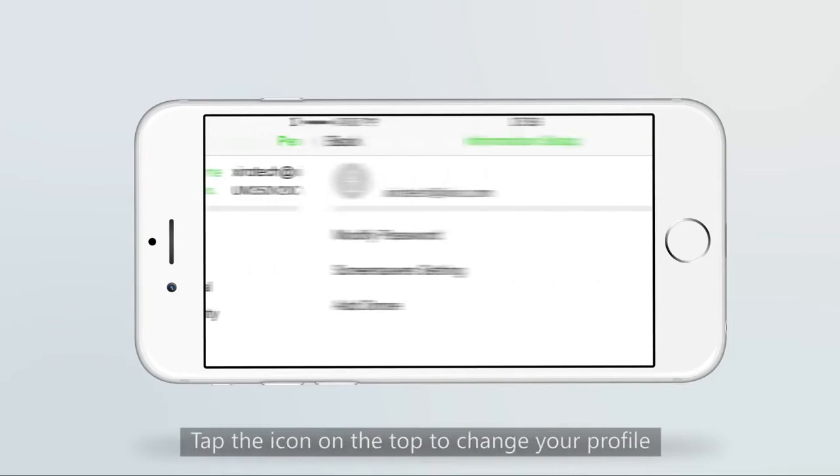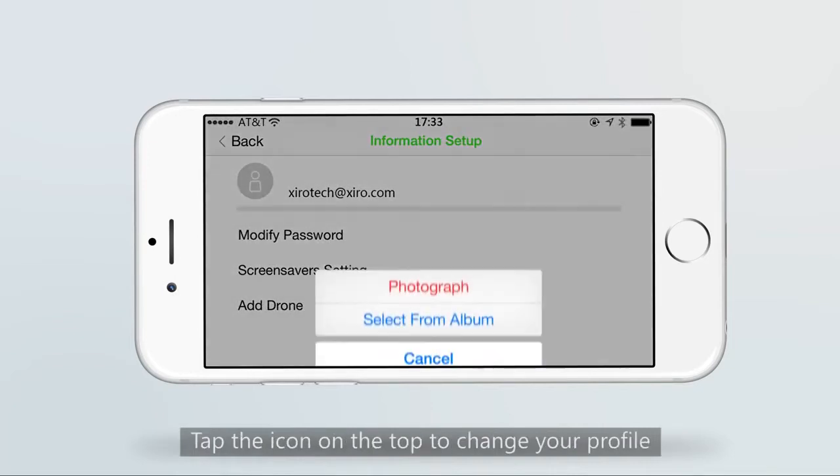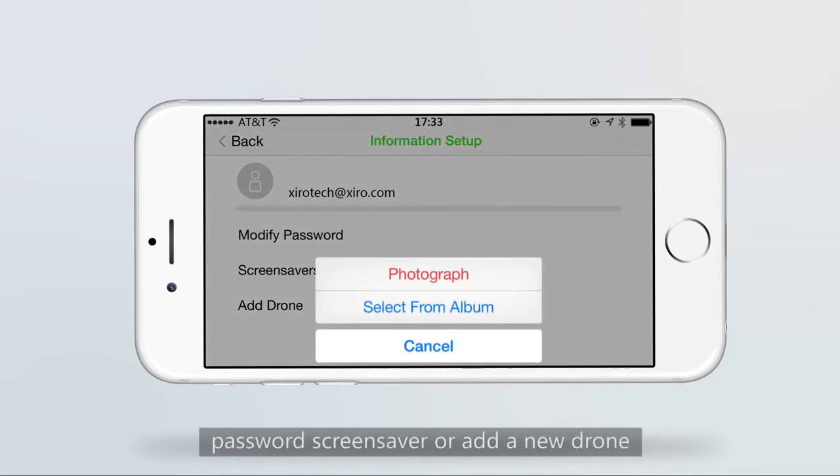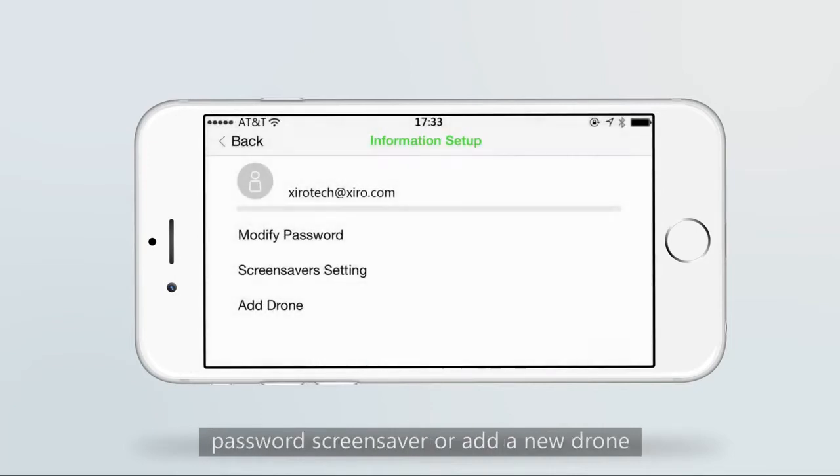Tap the icon on the top to change the profile, password, screen saver, or add a new drone.